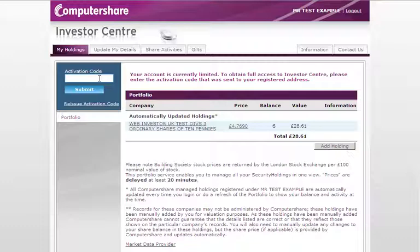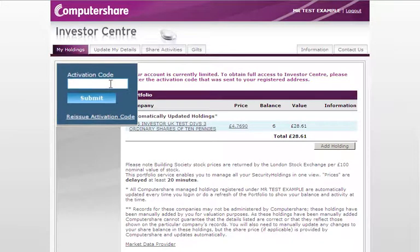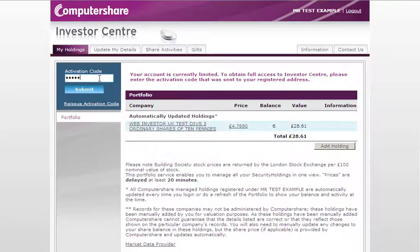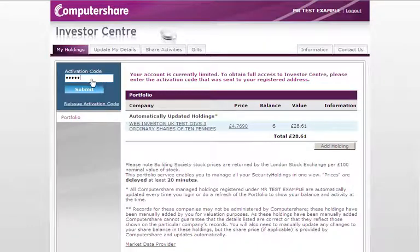To activate your account and enjoy the full range of Investor Centre services, you will need to enter your activation code into the blue box on the left side of the page. Your activation code is 5 digits long and is printed in the welcome letter which is sent to you by post. Once you have correctly entered your activation code, click submit.